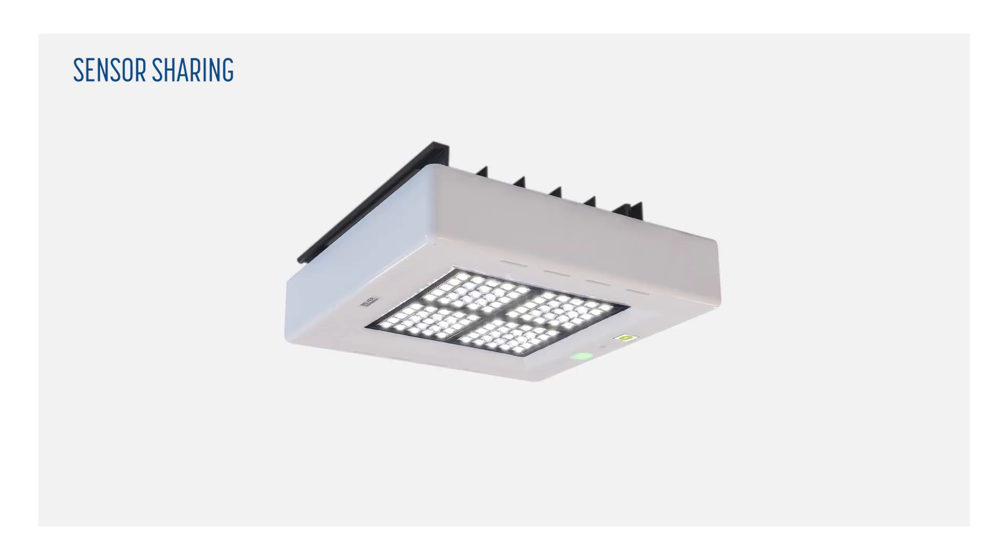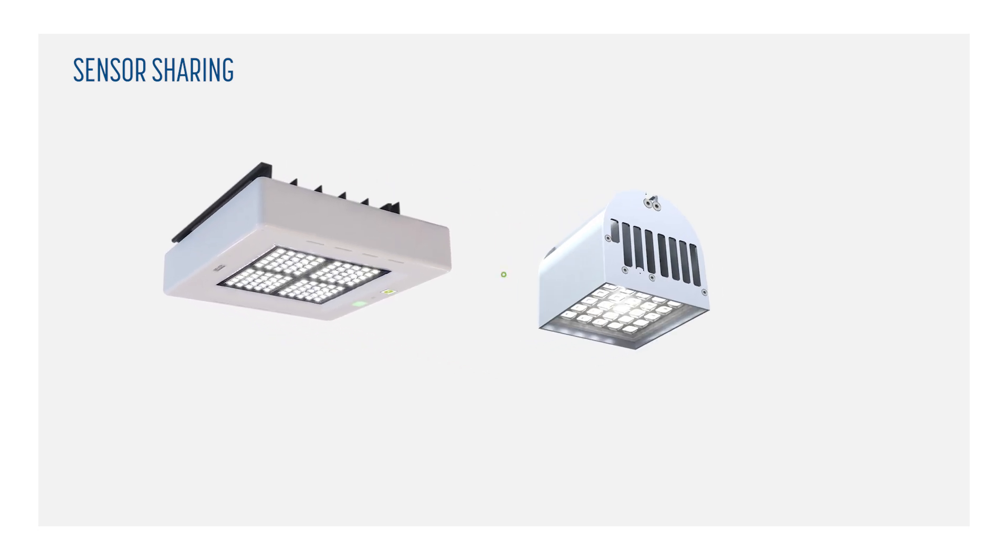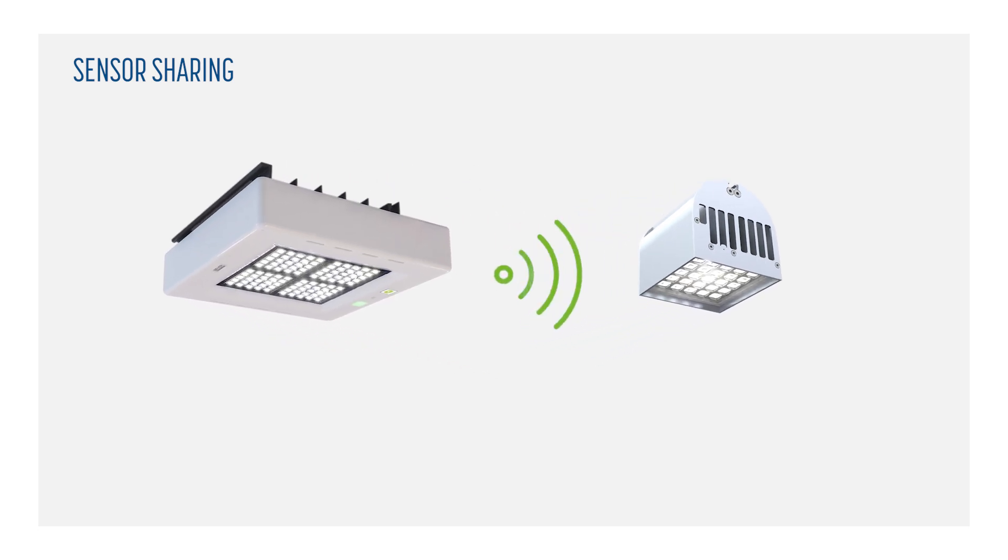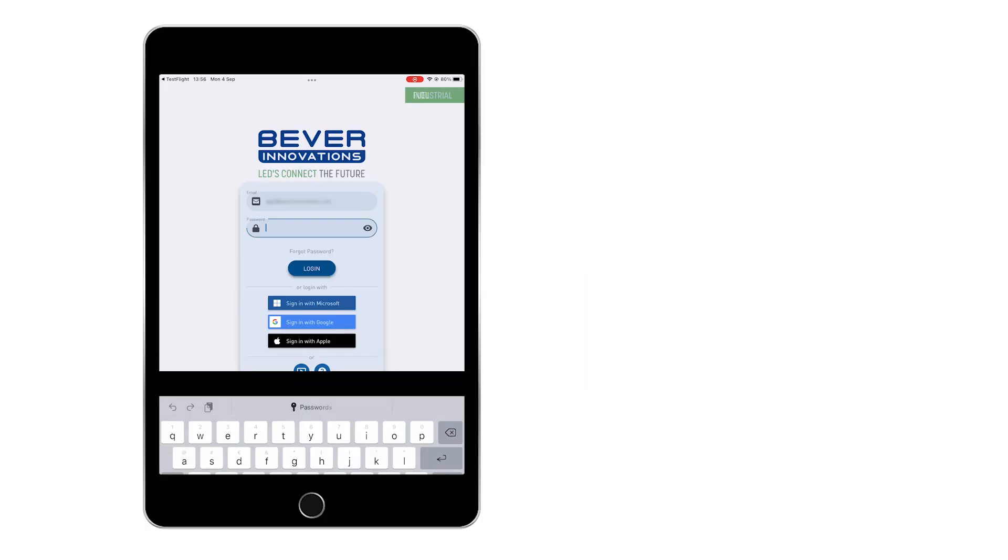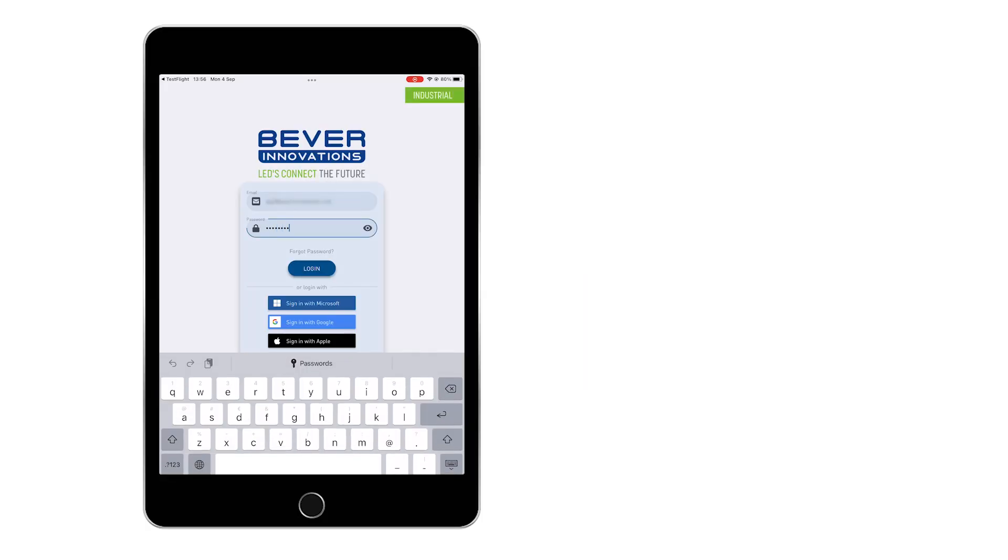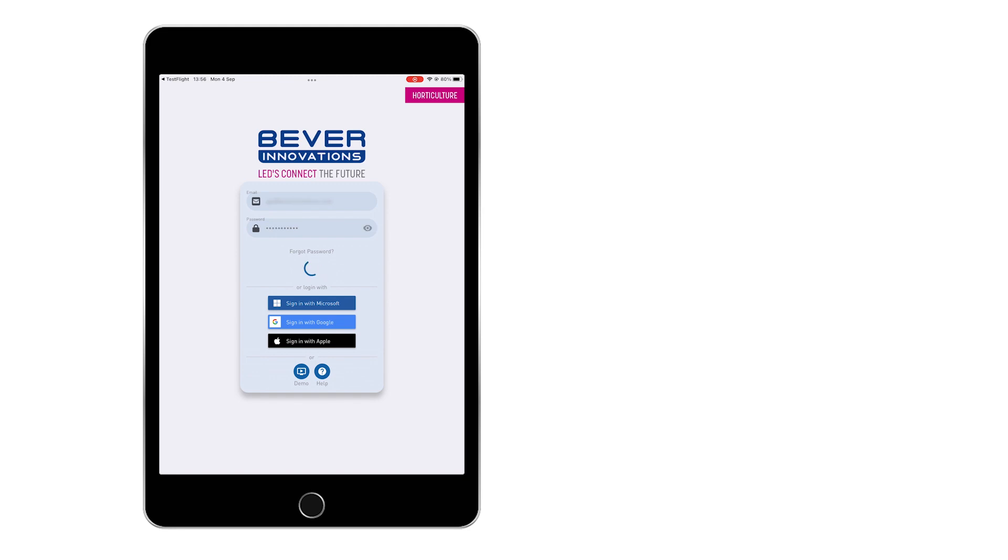In this video, we will explain how to enable sensor sharing on your Beva Innovations smart devices. Before we start, you have to make sure you can log in into the Beva app and your Beva Innovations smart devices are powered up.